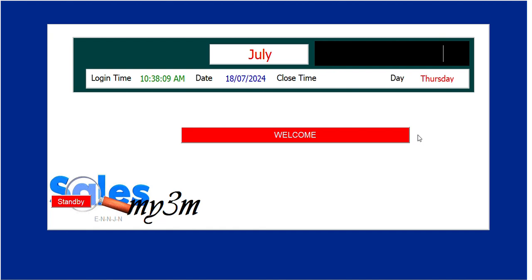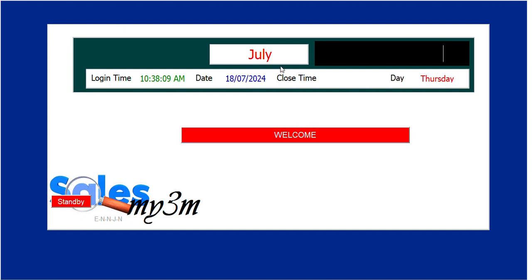When you open the program, this is going to be the first interface you will see. We have the login, the login time, the date you log in, the closing time, the day, and the month — which is July. You also have the welcome button. These are all written in code.